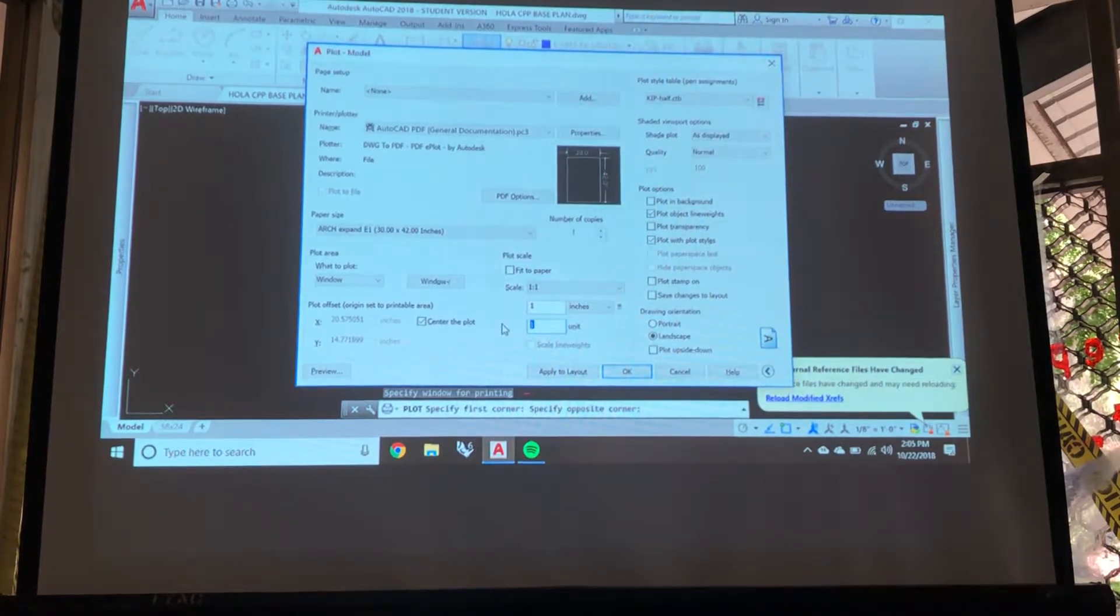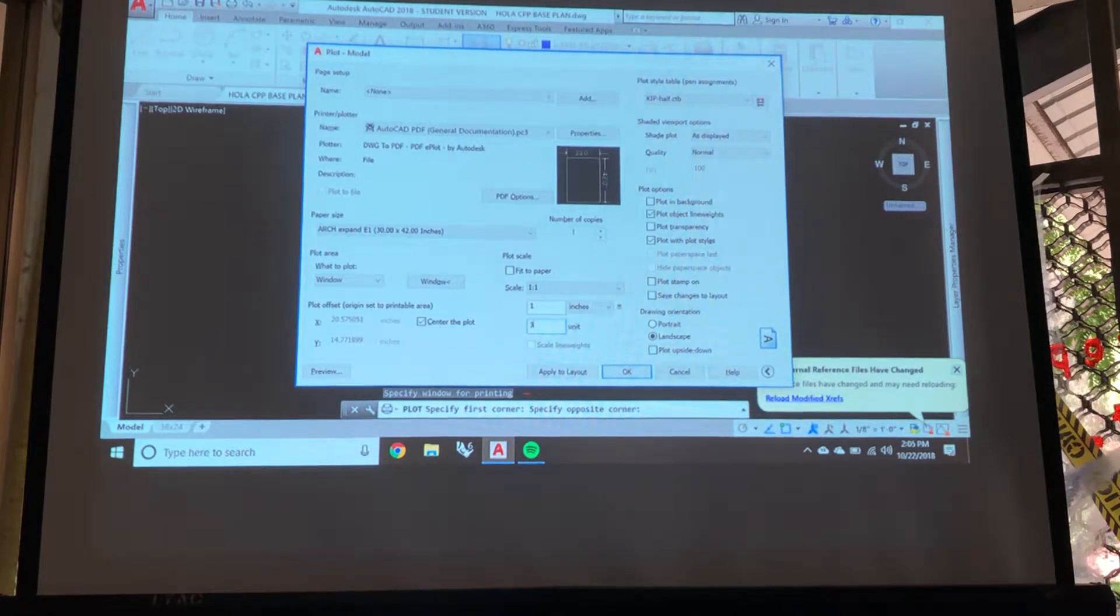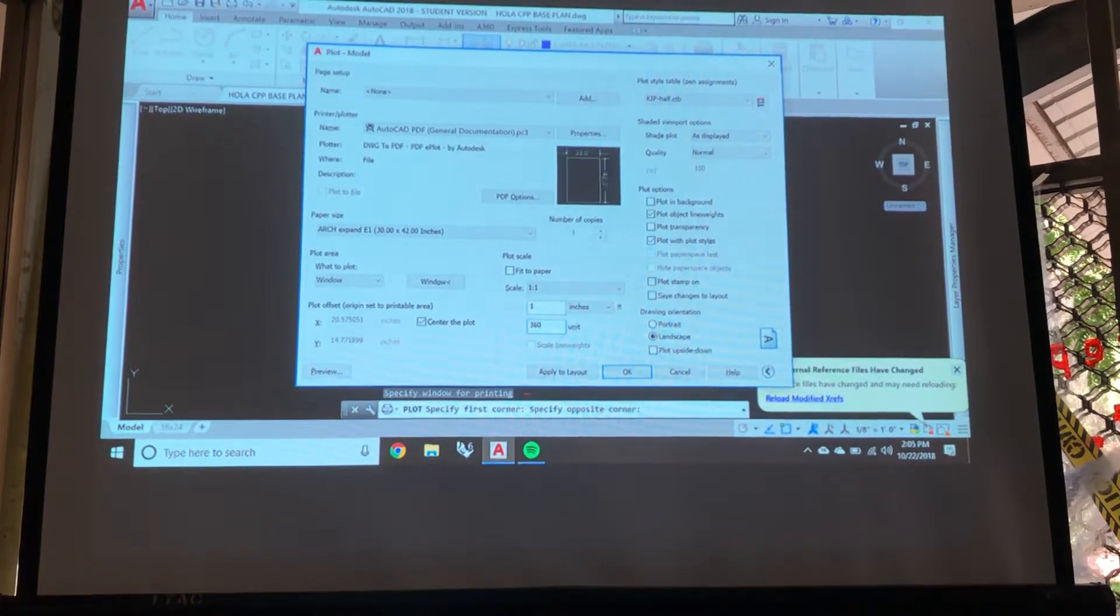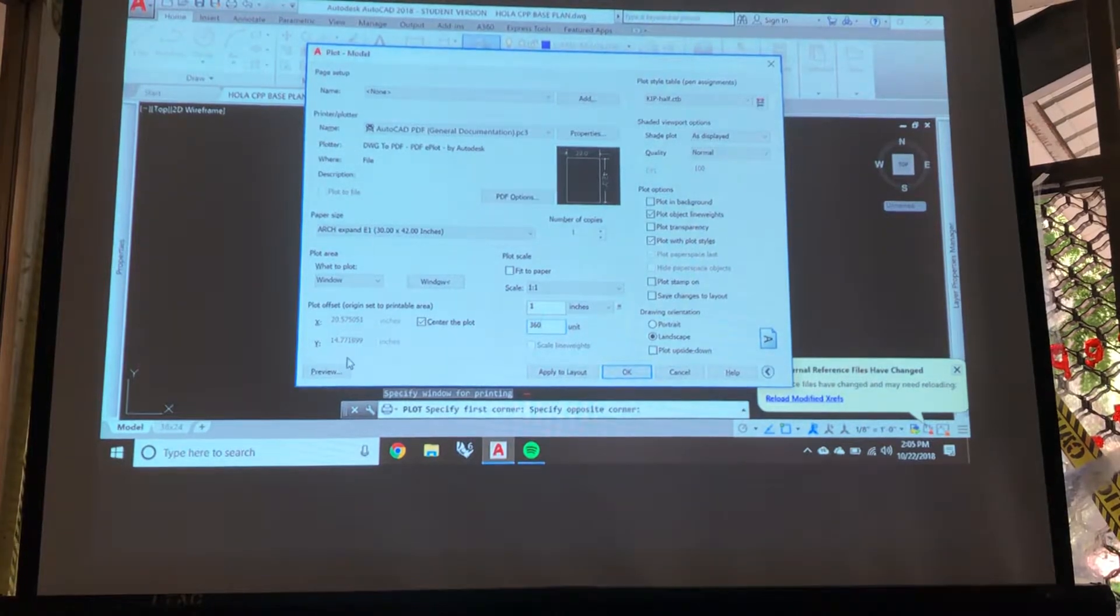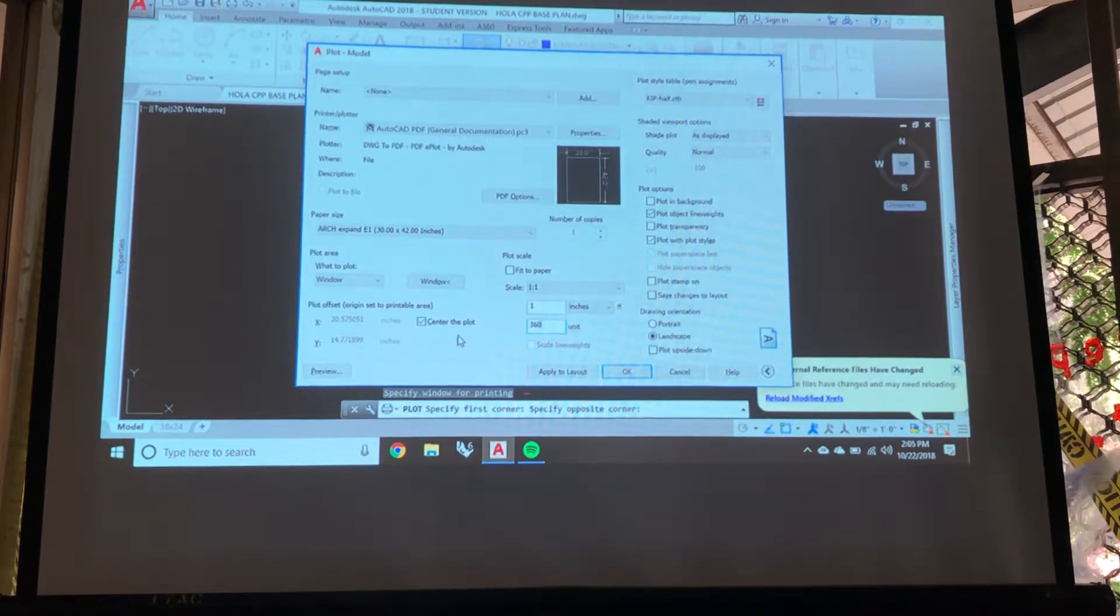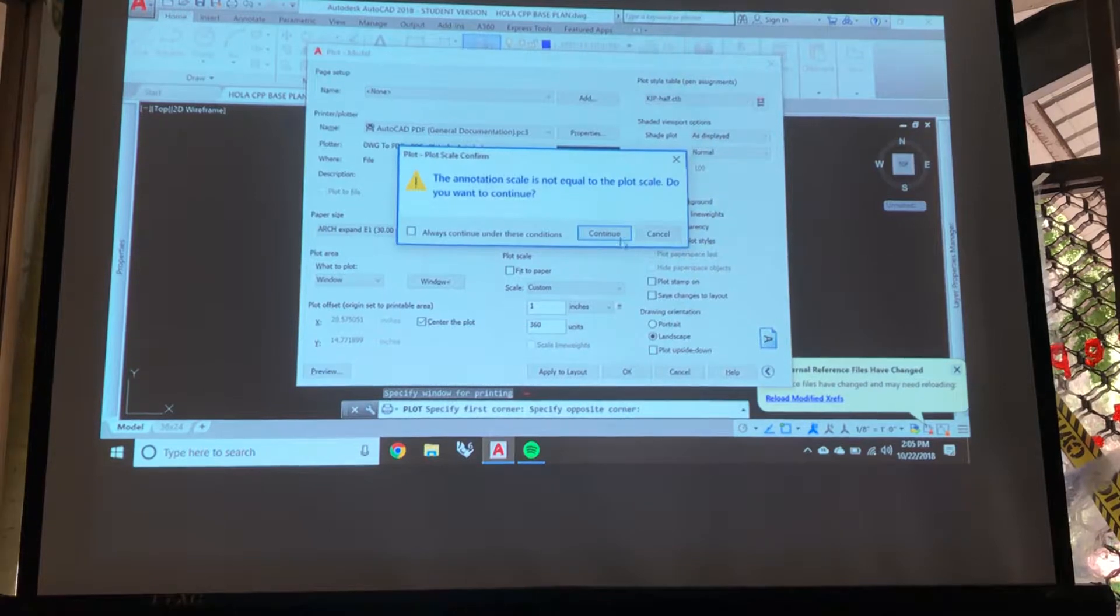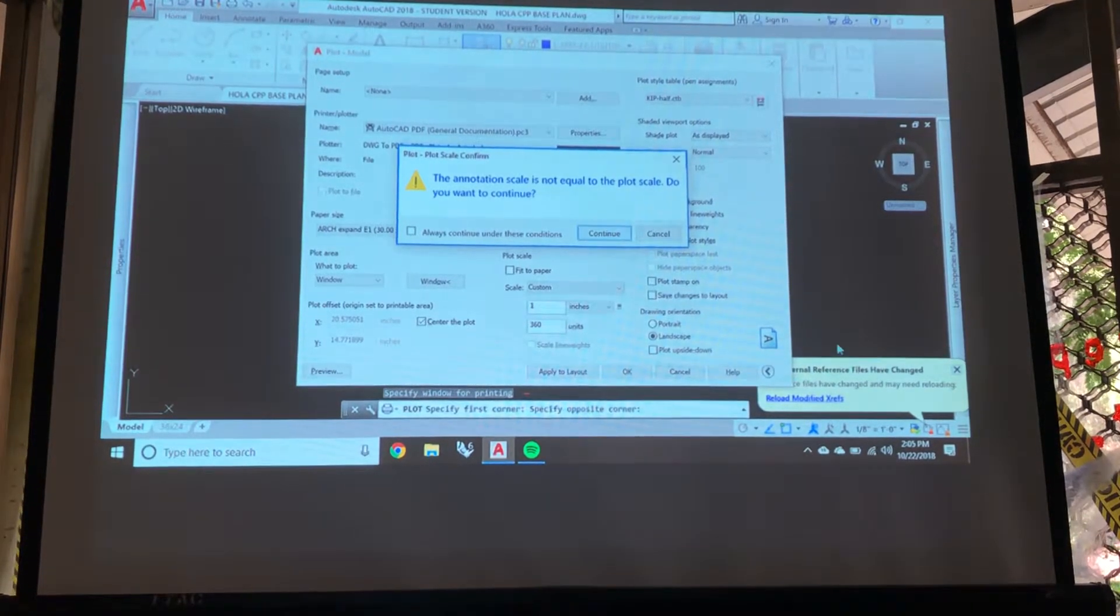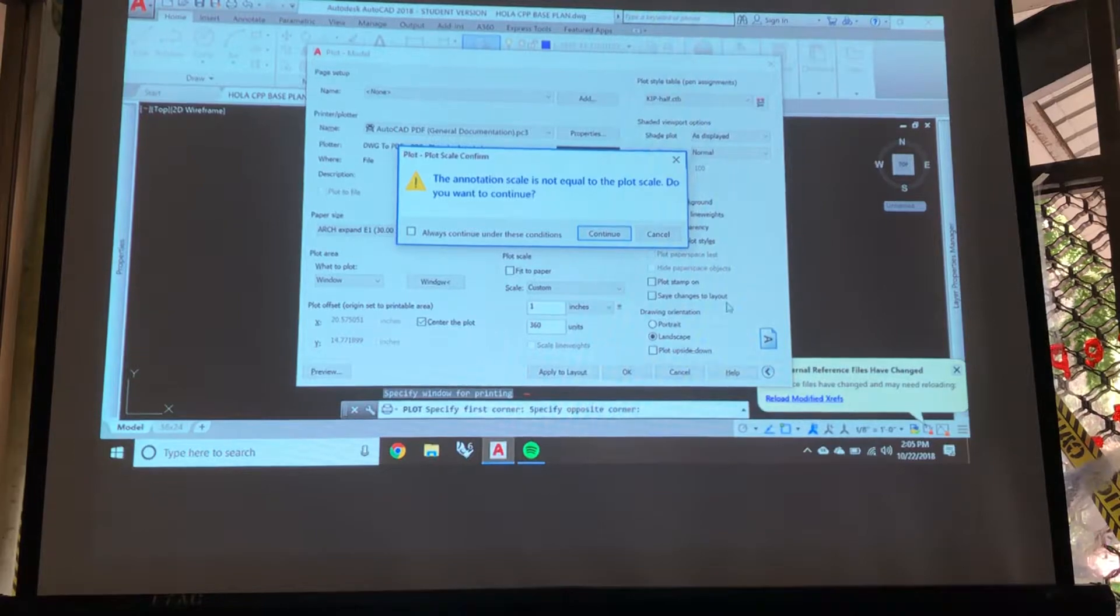So for my plot, I want 1 inch to equal 360 drawing units. And if we did preview, if it showed a word, that's going to happen because my plot, my animation is set to an 8th of an inch, not 30.